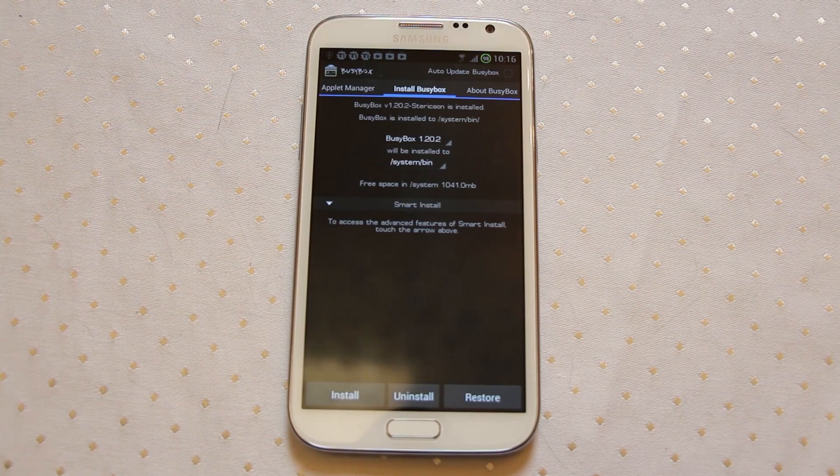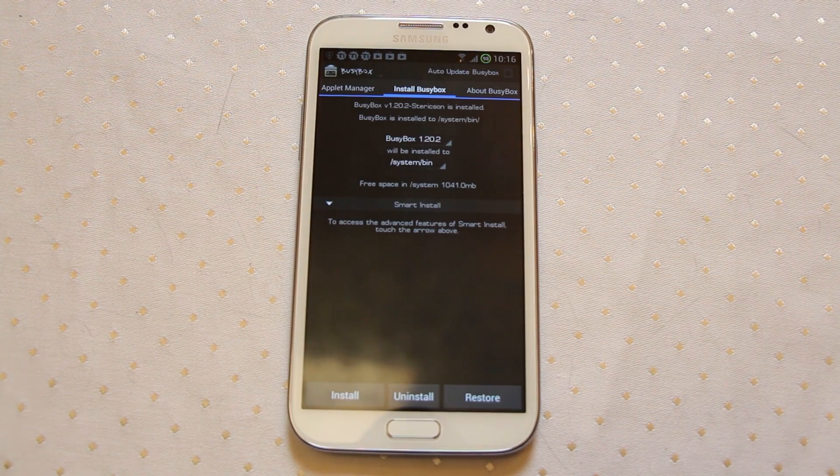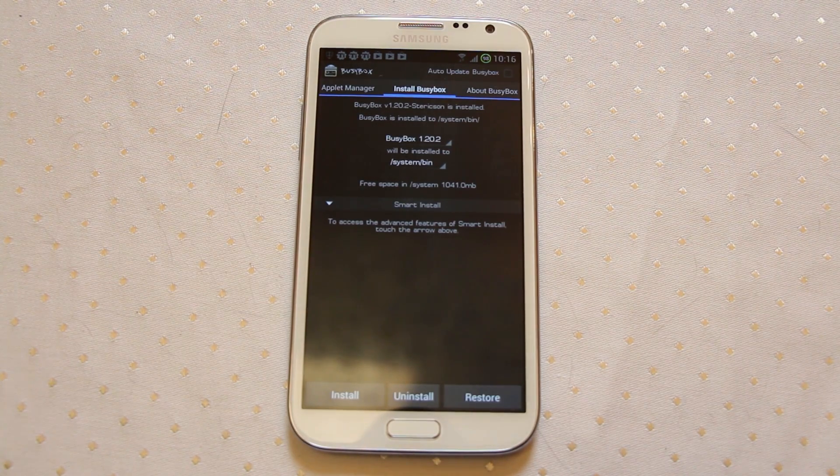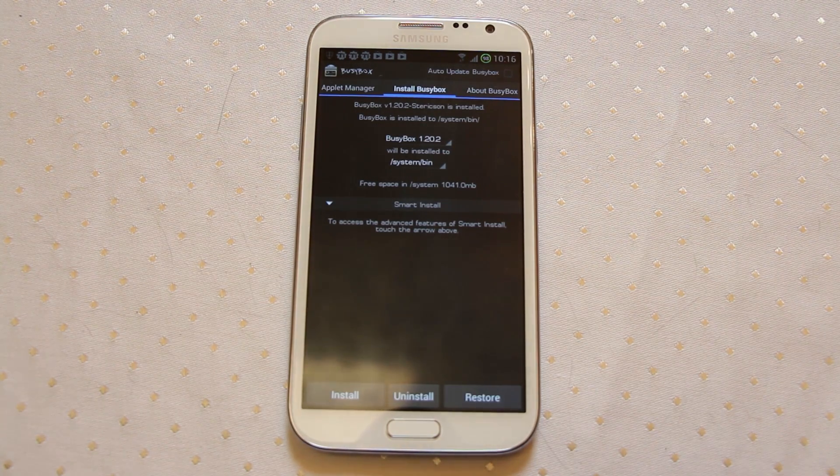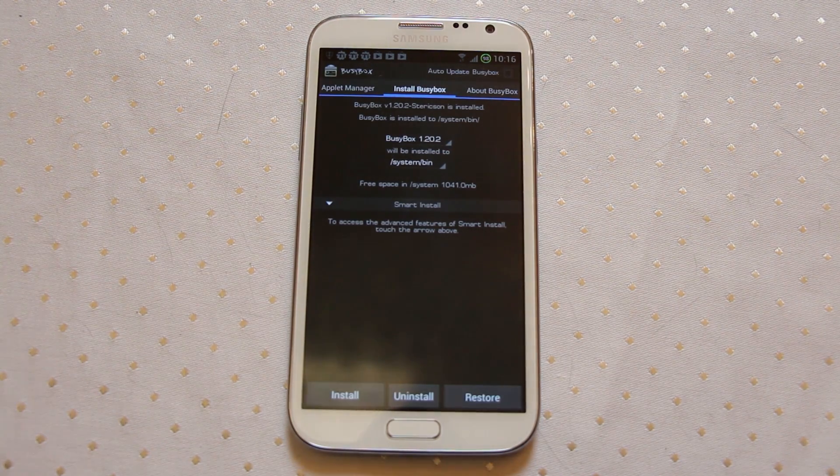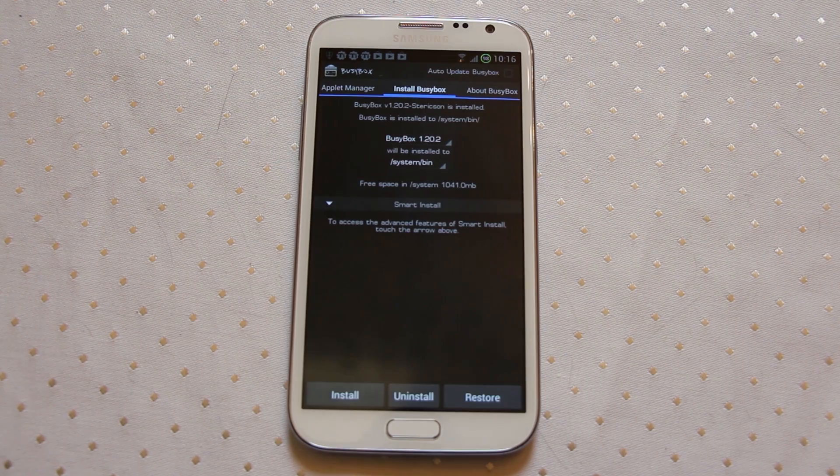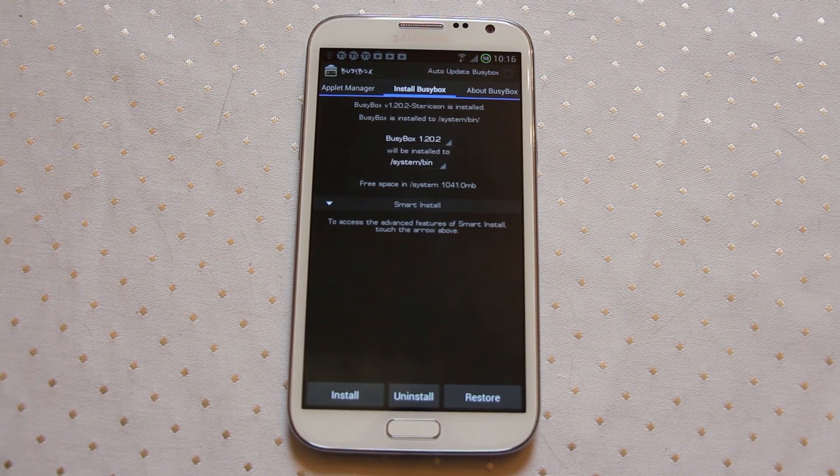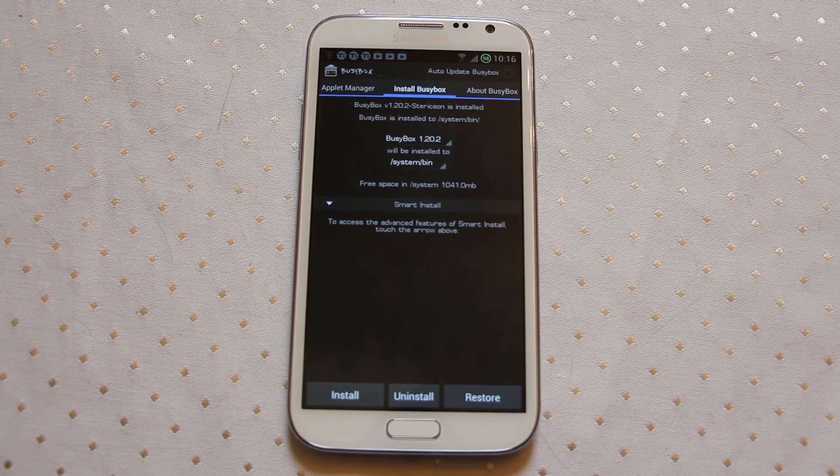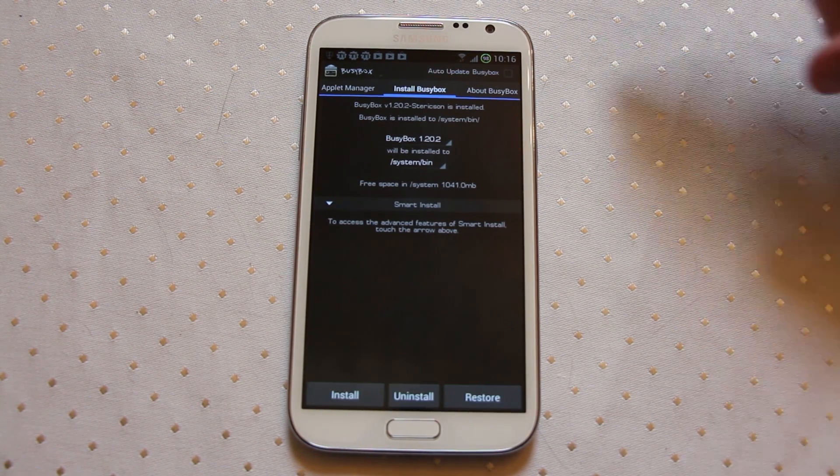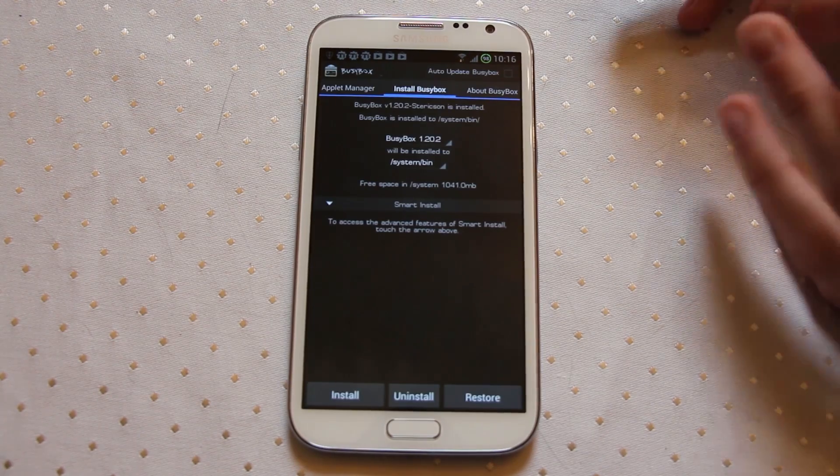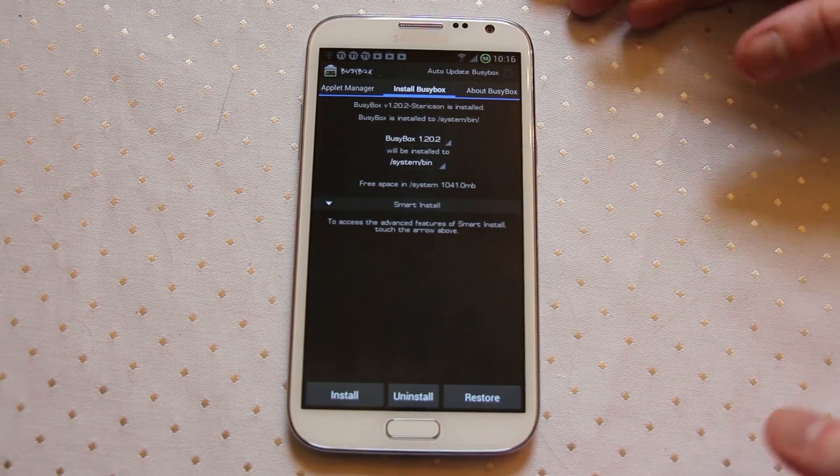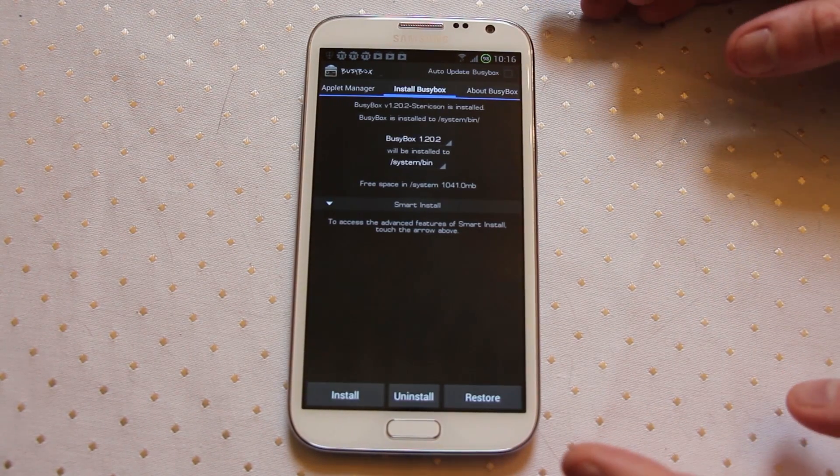So you can run your super users, etc. A lot of the rooted applications that you might want to use actually rely on certain bits of Busybox, certain command line tools. So normally if you're rooting your device, you're also going to want to install Busybox as well.